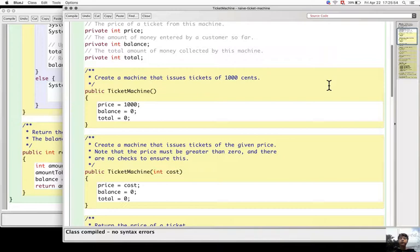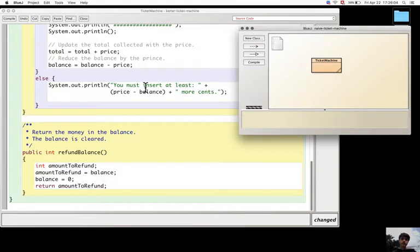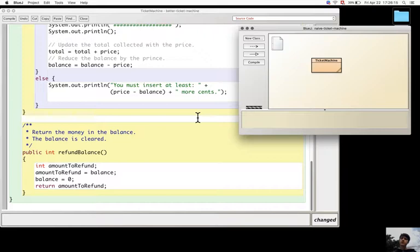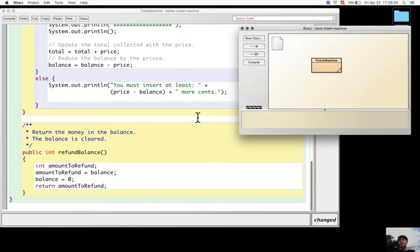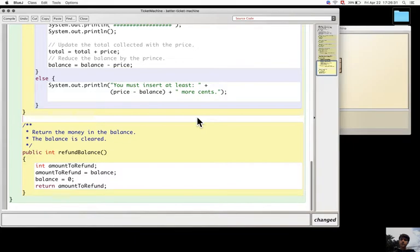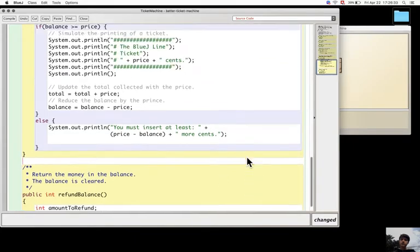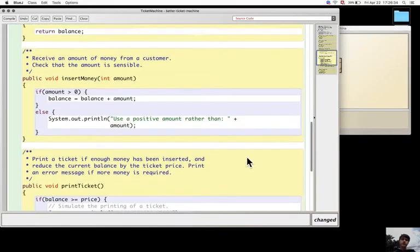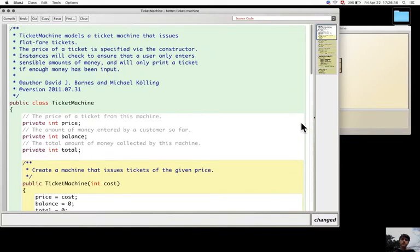If there is still some balance in the ticket machine when the ticket is printed. So if these problems can be remedied, if they can be solved, then that class can be used as a real implementation of a ticket machine and the better ticket machine will provide the functionalities needed to do so.